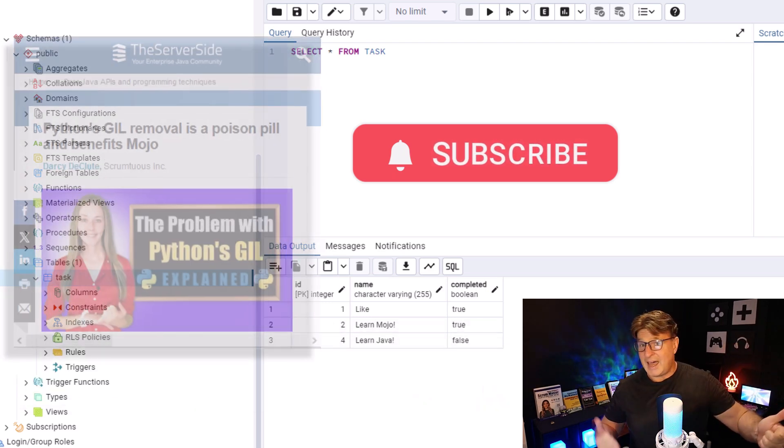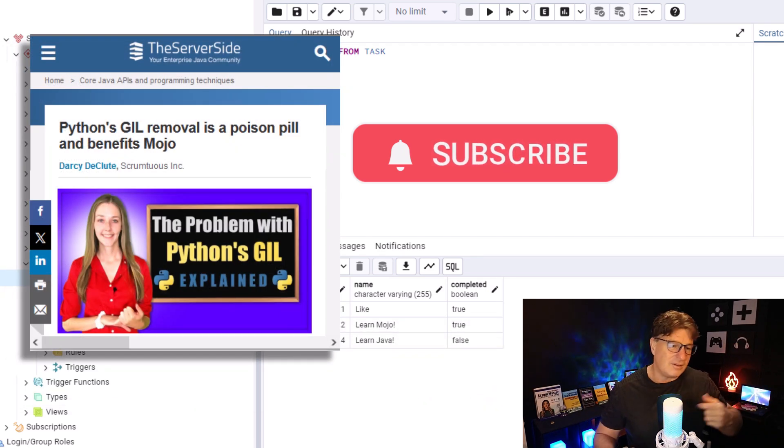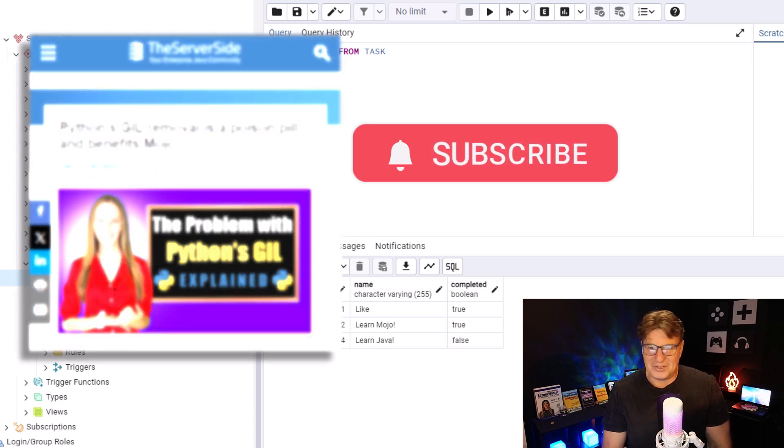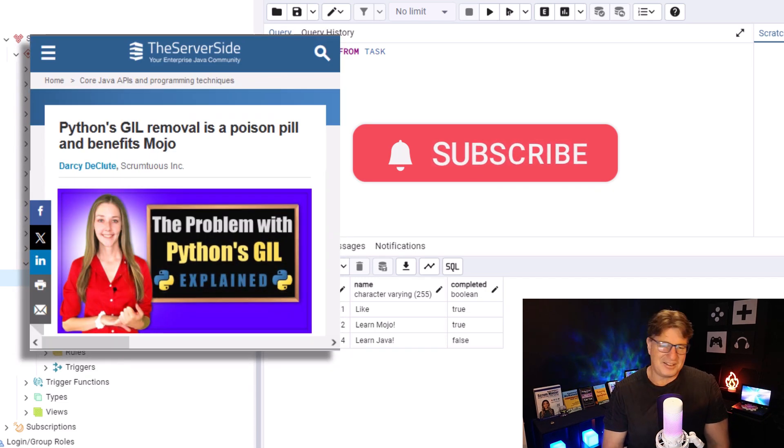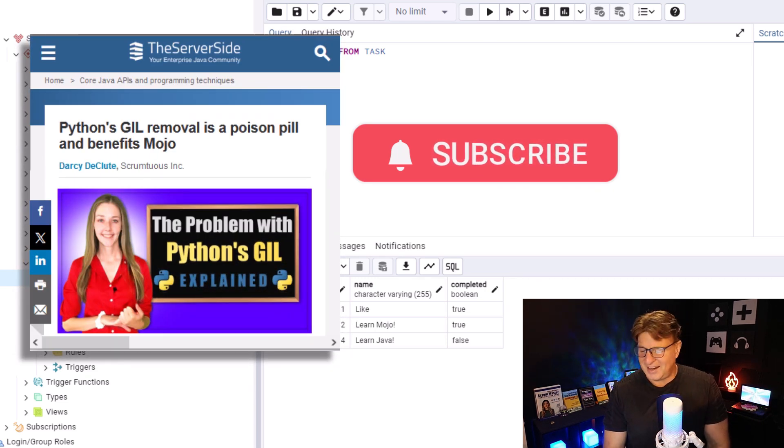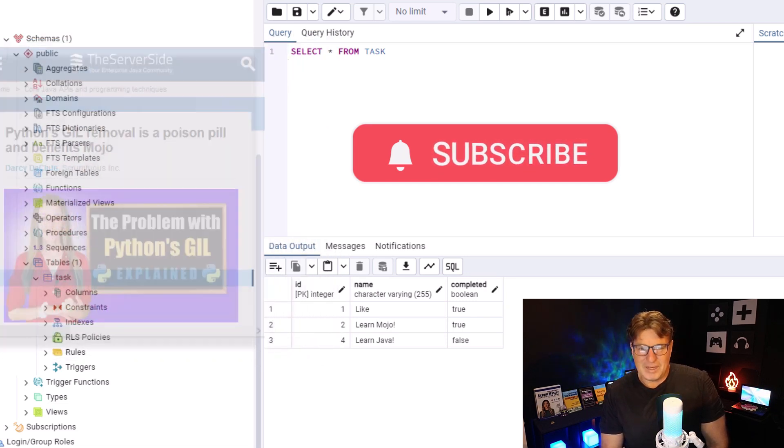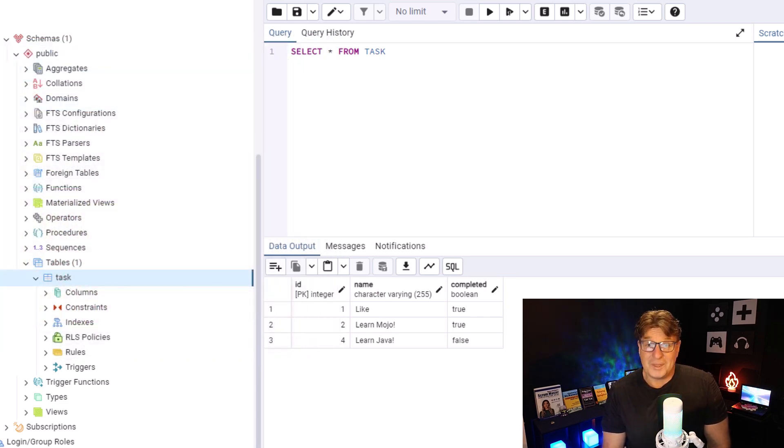And I do have a number of tutorials on connecting to PostgreSQL from Python, Spring Boot, React, Angular, JavaScript, Mojo, you name it. So, head on over to theserverside.com. I'm the editor-in-chief over there. And you'll find lots of great tutorials on database programming with PostgreSQL.